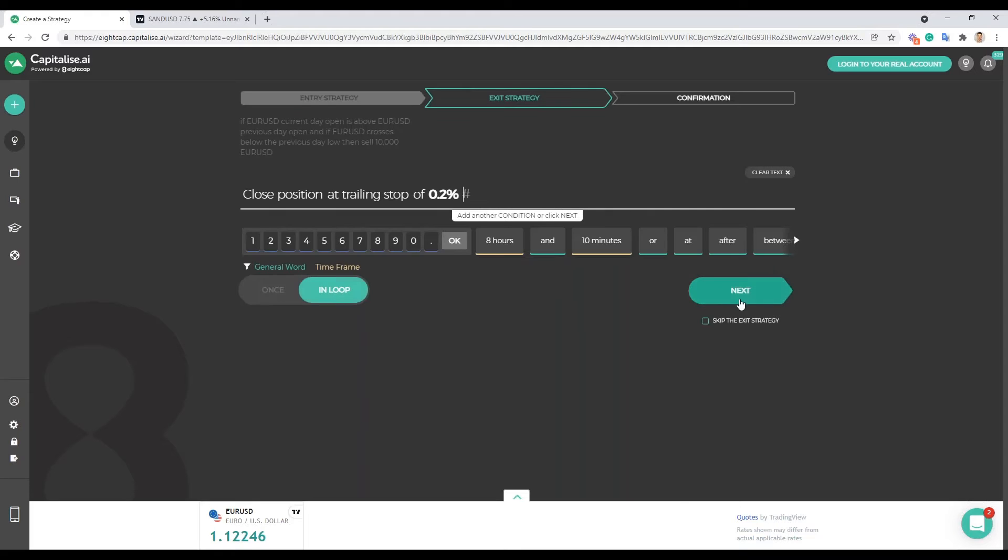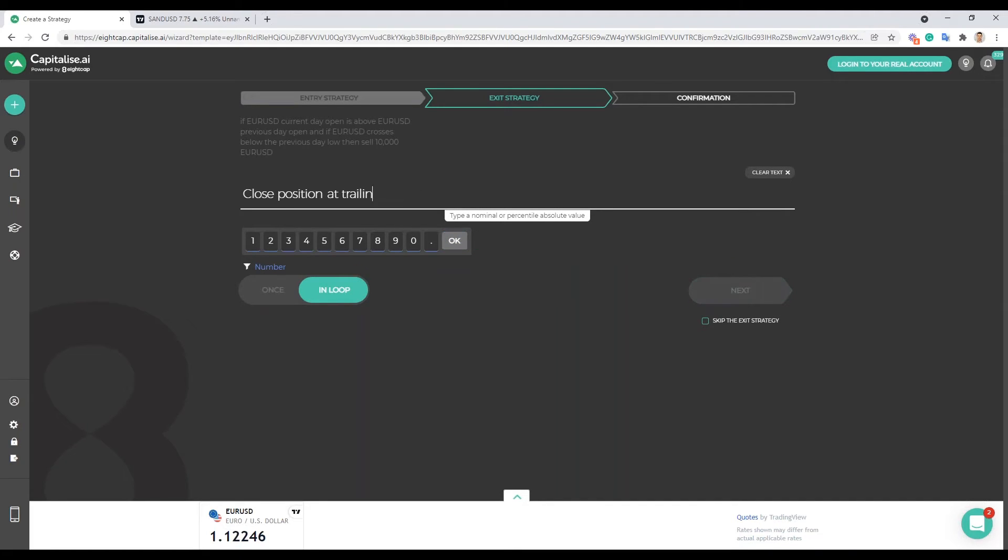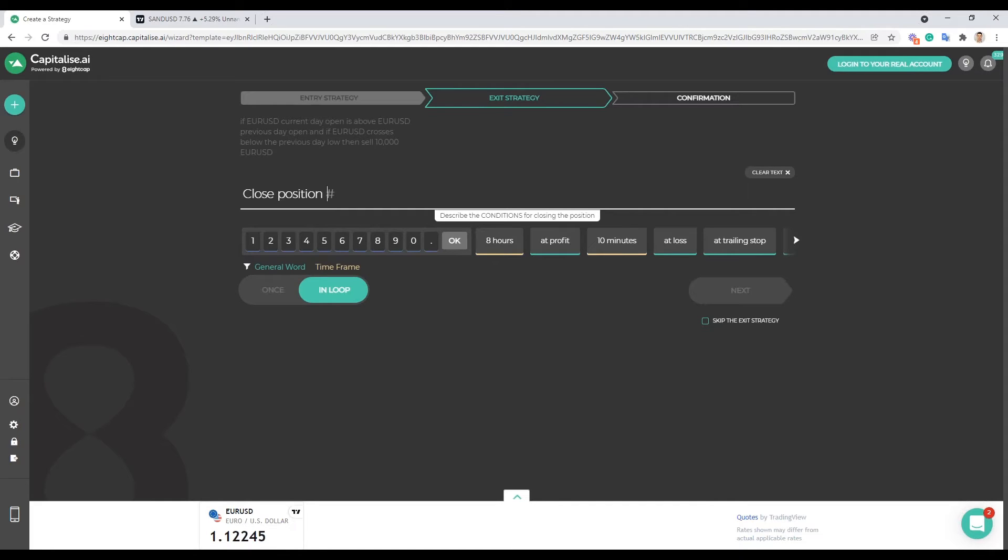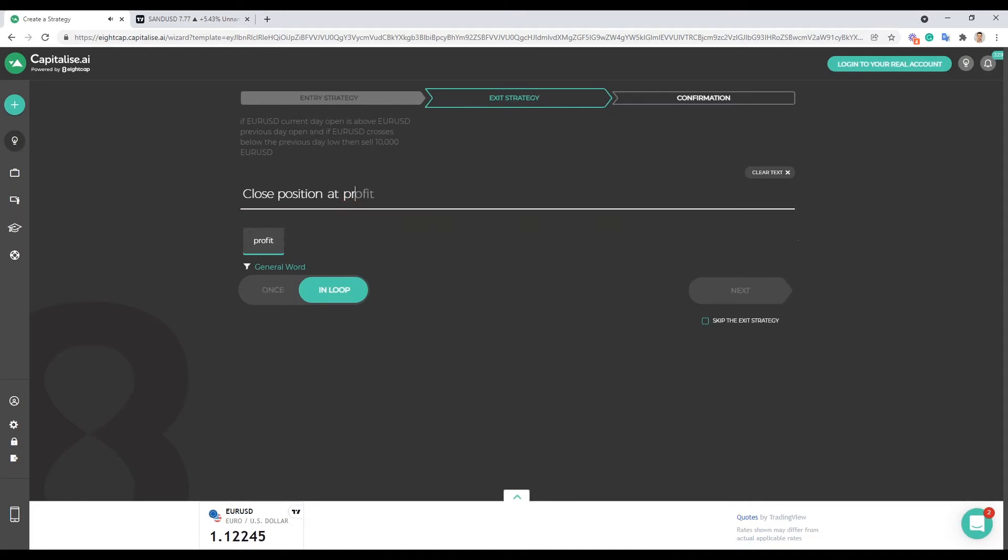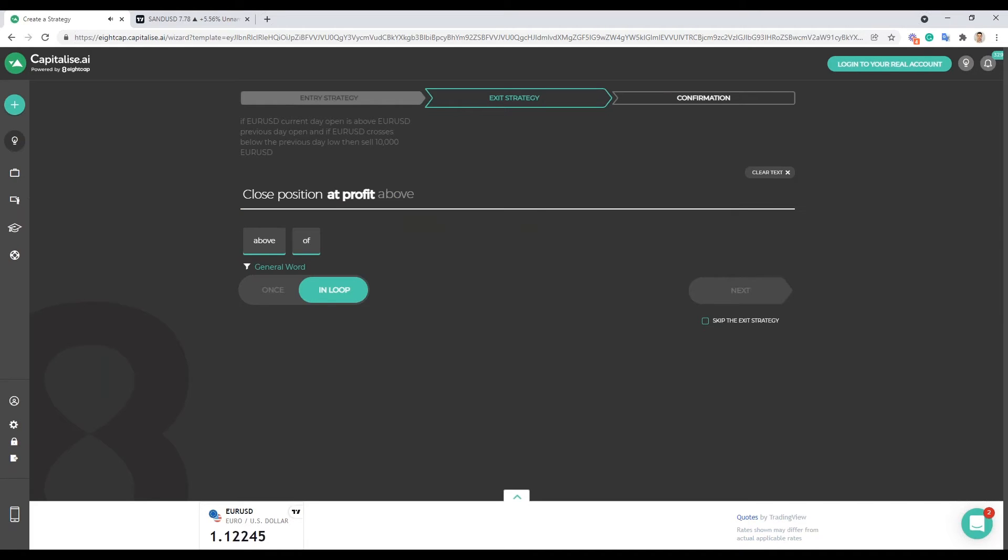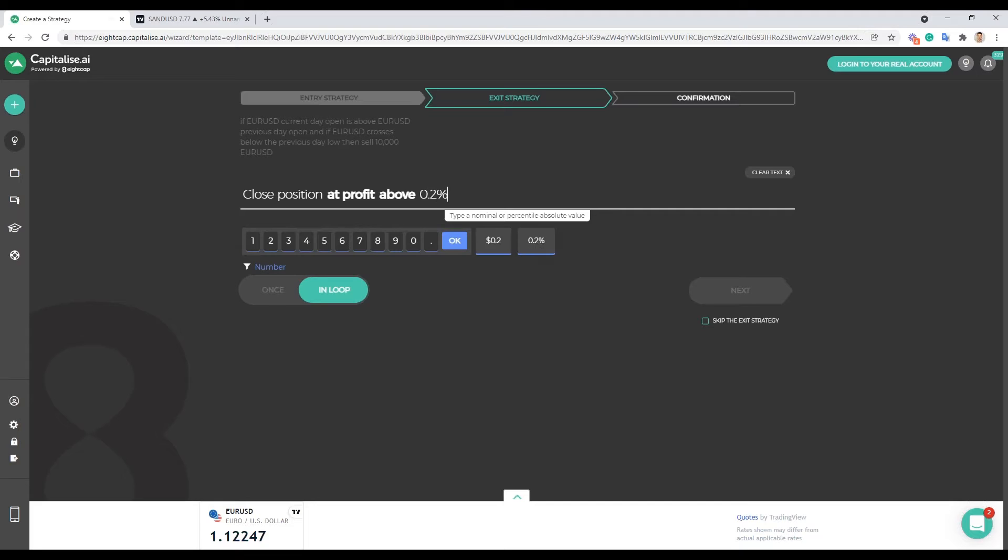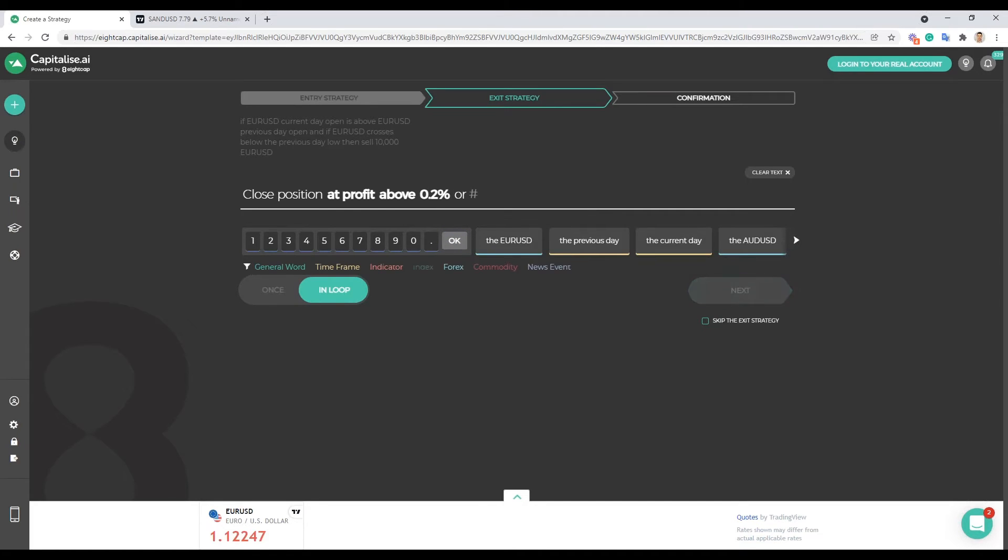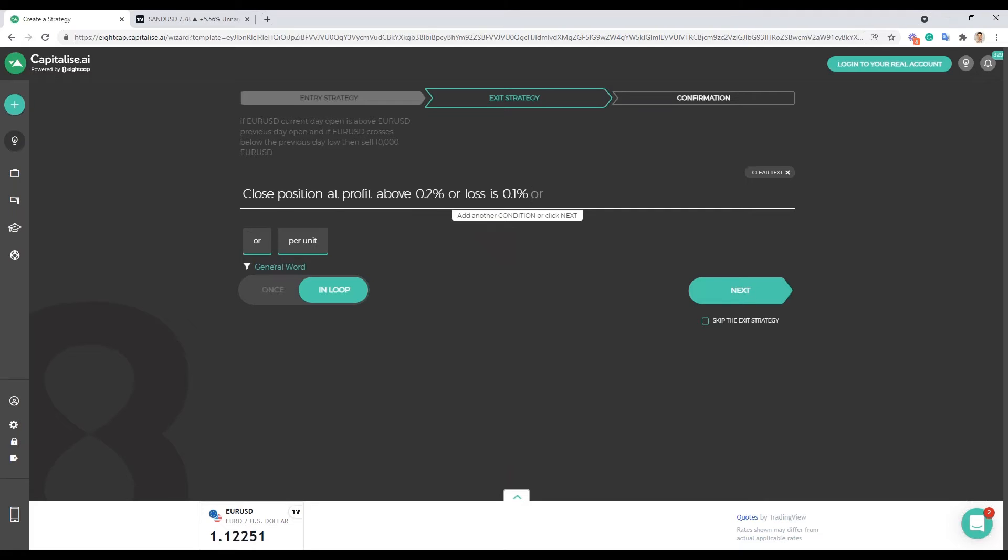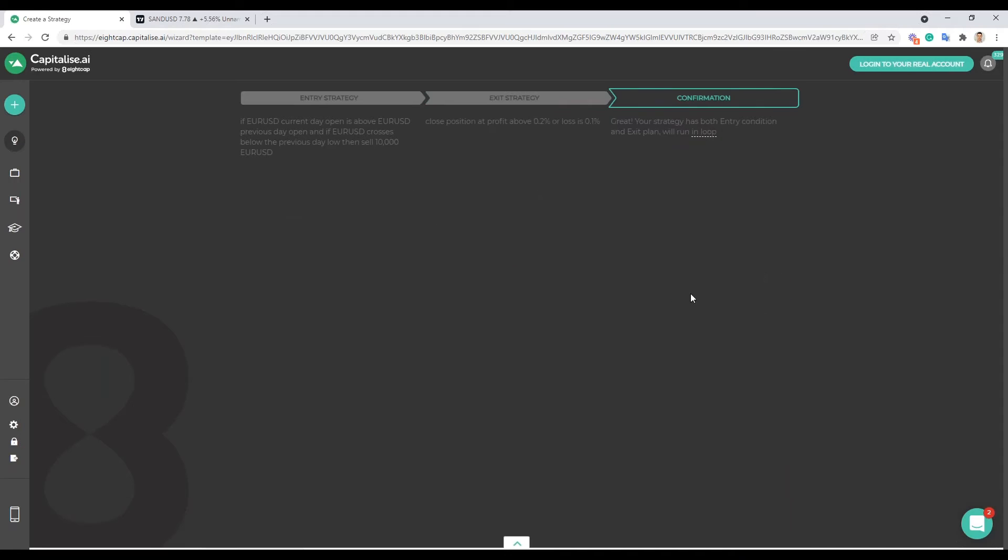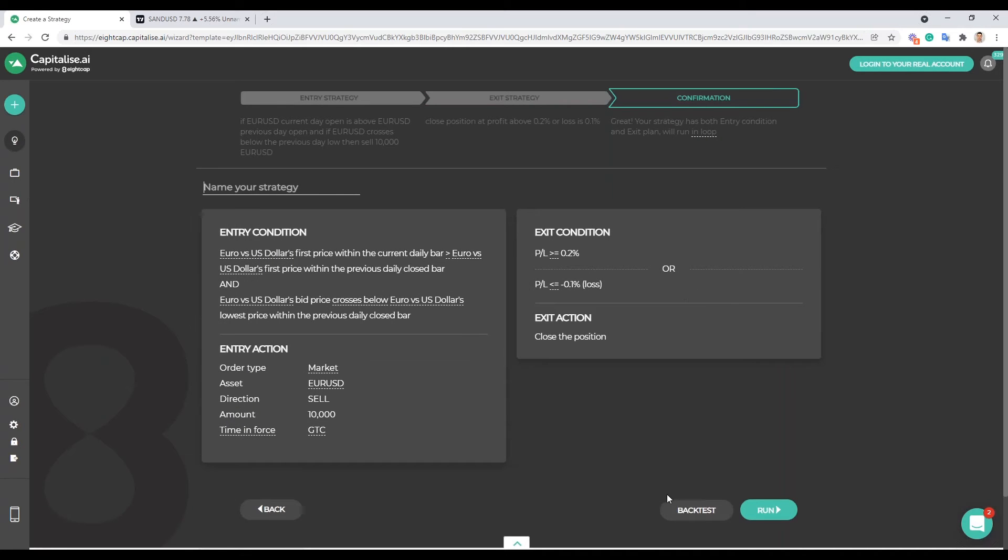And I'm gonna go ahead here and let's try like this. Let's go okay close position, let's try at profit, let me get my syntax right there, at profit above zero, above 0.2 percent. And let's put in a loss of 0.1 percent. Let's go ahead with that and I'm gonna go ahead and click next. This is our second exit that we're trying with this strategy and I'm gonna go ahead and back test.